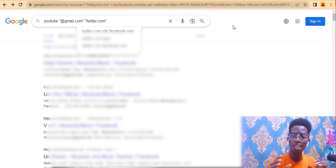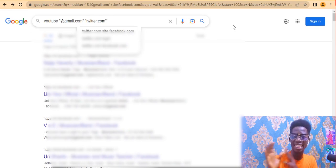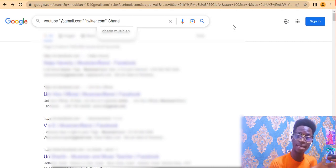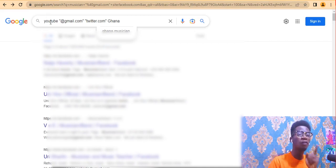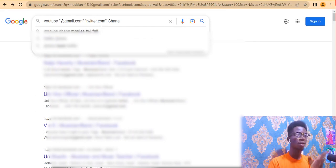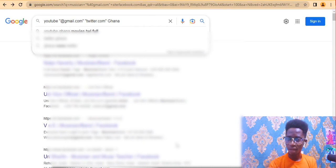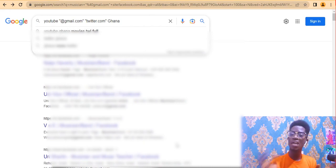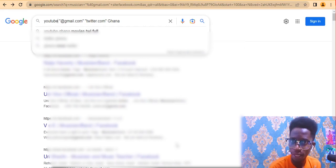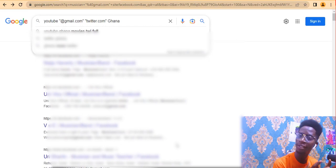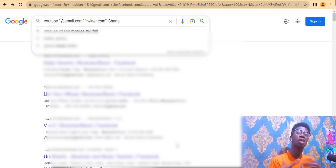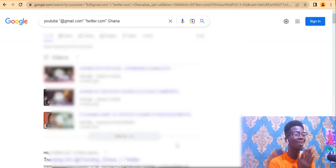Then type the country you want the emails from — for example, Ghana. Your full query will look like: YouTube "@gmail.com" "twitter.com" Ghana. What we are looking for is YouTubers who have a Gmail address, on Twitter, from Ghana. I typed 'YouTube' rather than 'YouTuber' because whoever has posted the word YouTube on their profile will appear — meaning they are interested in or creating YouTube content.